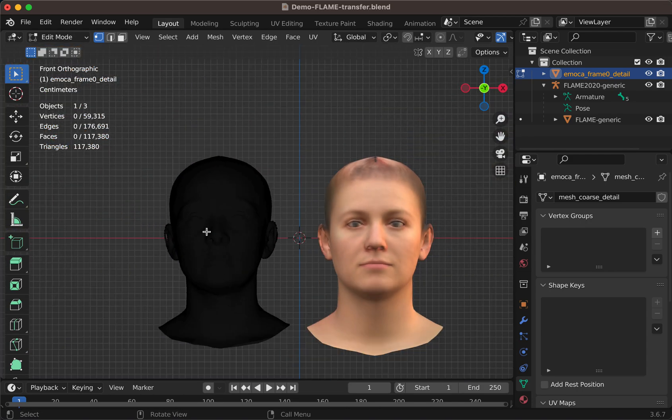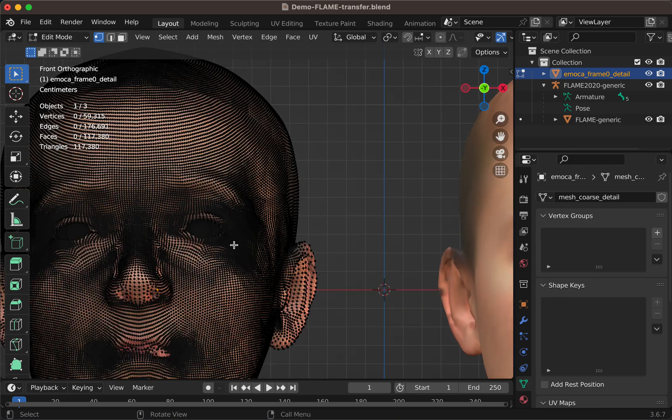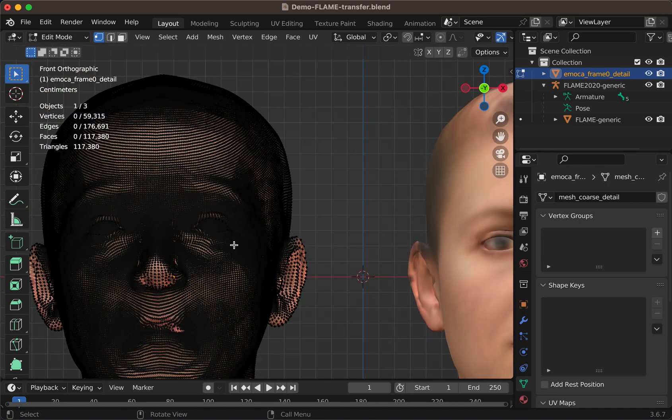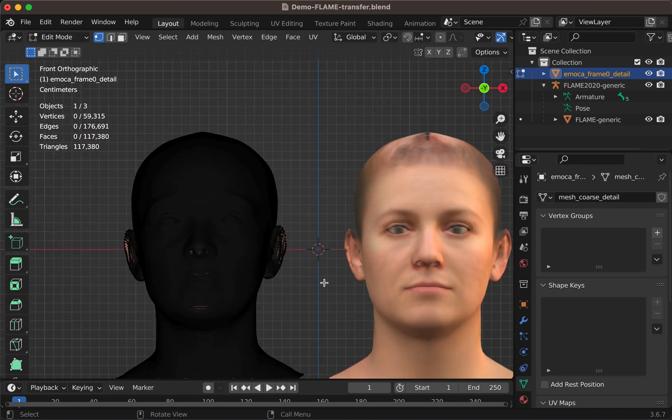But unfortunately, this is a geometry created frame by frame, and there are no shape keys for animation.